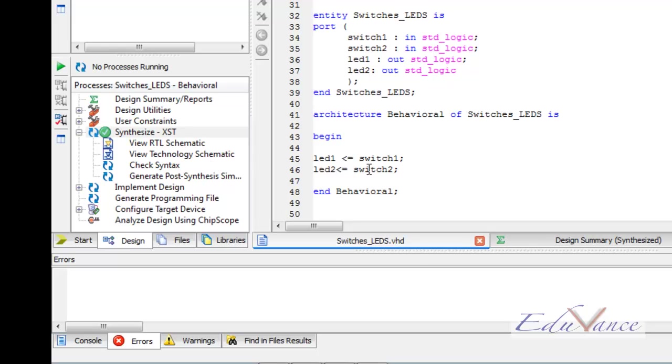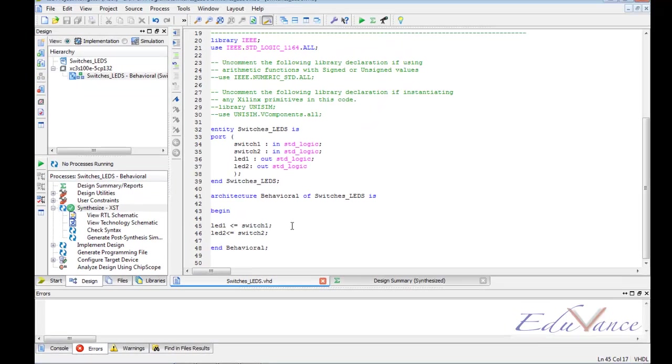Thus, we have written a VHDL code to control two LEDs using two different switches. In the next lab, we will see some more details about the VHDL language.